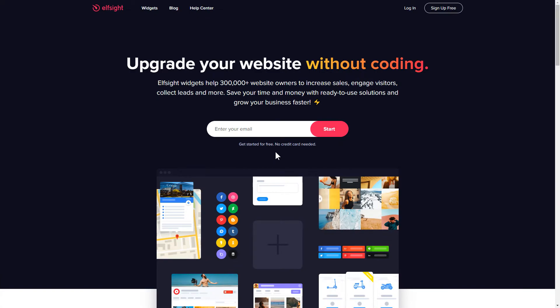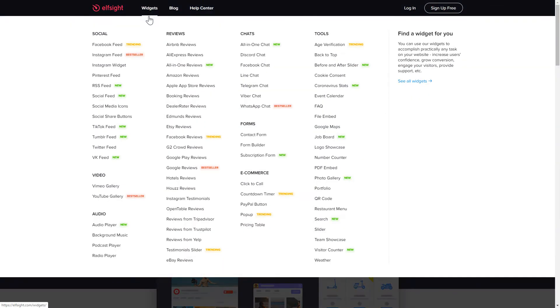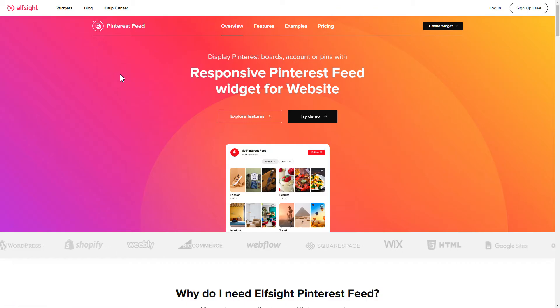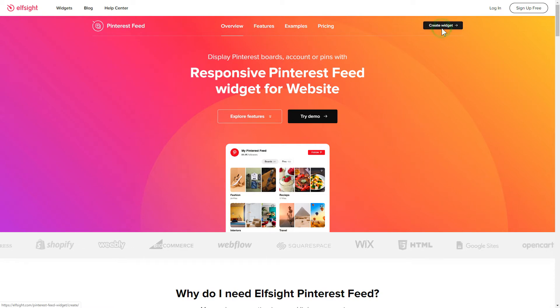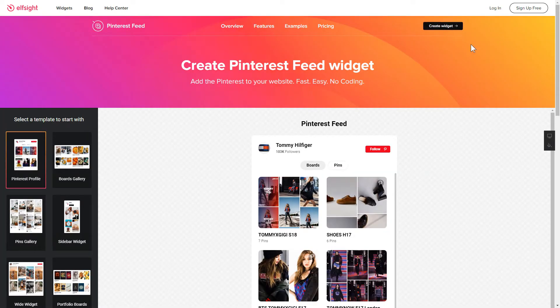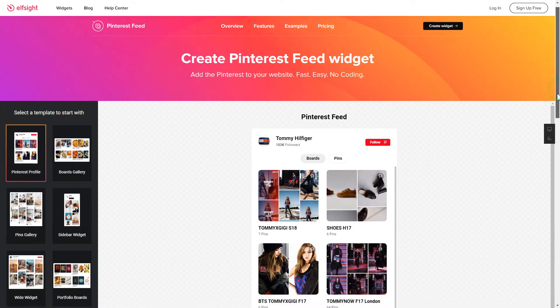First of all, let's go to elfsight.com and choose the Pinterest feed widget in the menu list. Click Create widget. You can find the direct link in the video description.